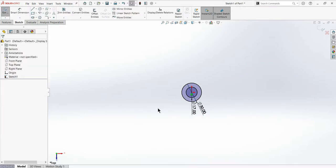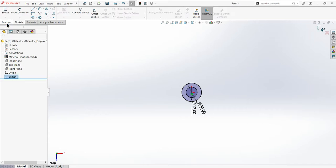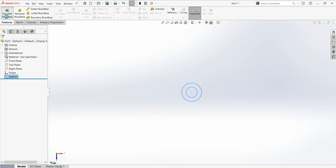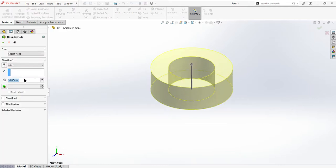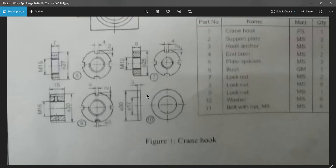Before that, I'll extrude it up to 7 mm. You can see the thickness here, so it's three.